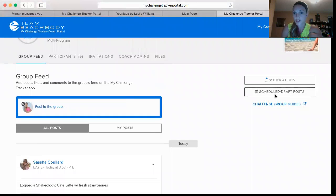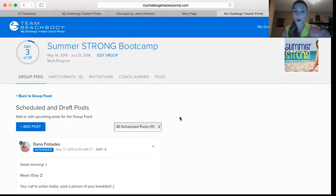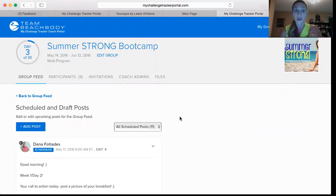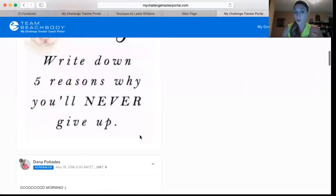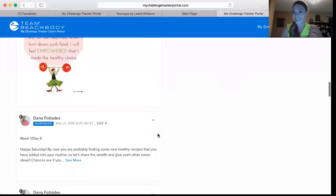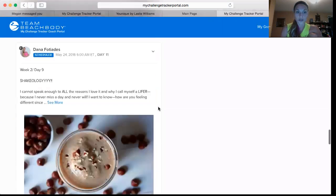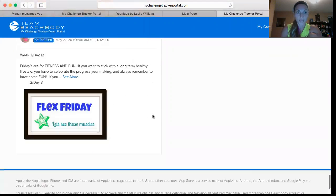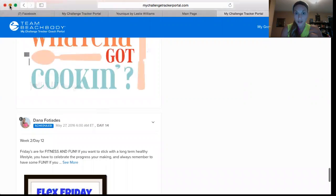Here's how you do scheduled posts. Over on the right side it says Schedule or Draft Posts. If you want to schedule your entire challenge group's posts ahead of time so that every single day something goes up every morning to prompt them — you can do that. I've pre-scheduled all the posts for the first two weeks of the group so far, and I wanted to show you this as I was doing it.